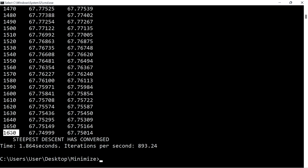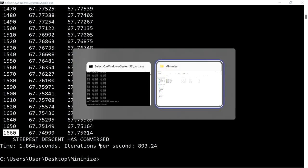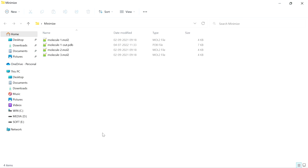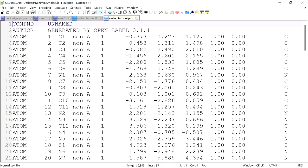The system converged again at 1660 steps. This time the output is not shown in the command prompt — instead it is saved to the file. This is the output file in PDB file format. You can open this file and see the output PDB file. This PDB file is energy minimized.